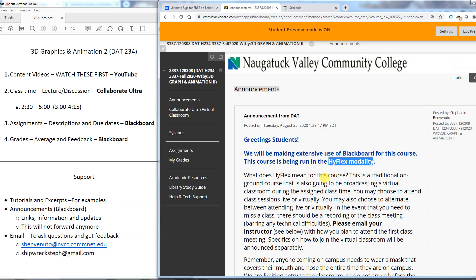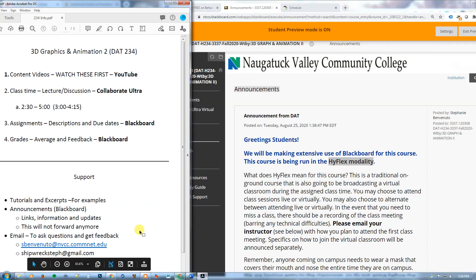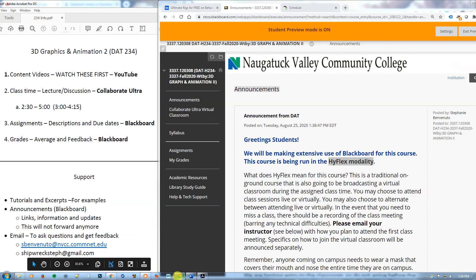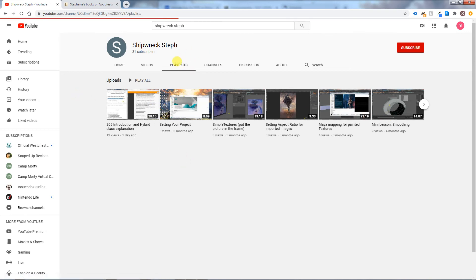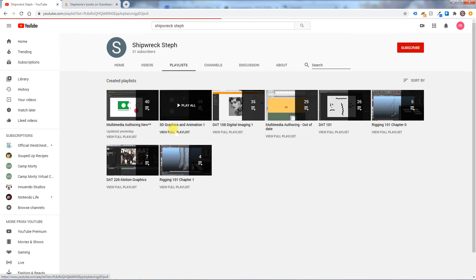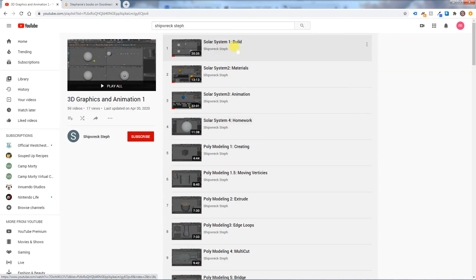For those of you who took this class in the spring, which is almost all of you, this will be somewhat similar to what we did when we switched to online, with a couple of exceptions. Step one will always be content videos. I wish I could promise they would all be up on Monday — they might be going up on Tuesdays — but these are something that you would want to watch first. I know you're all familiar with the YouTube channel. I don't have a playlist yet for 3D2, but I still have one for 3D1, and I'd recommend you take a quick glance at things if you don't remember them.